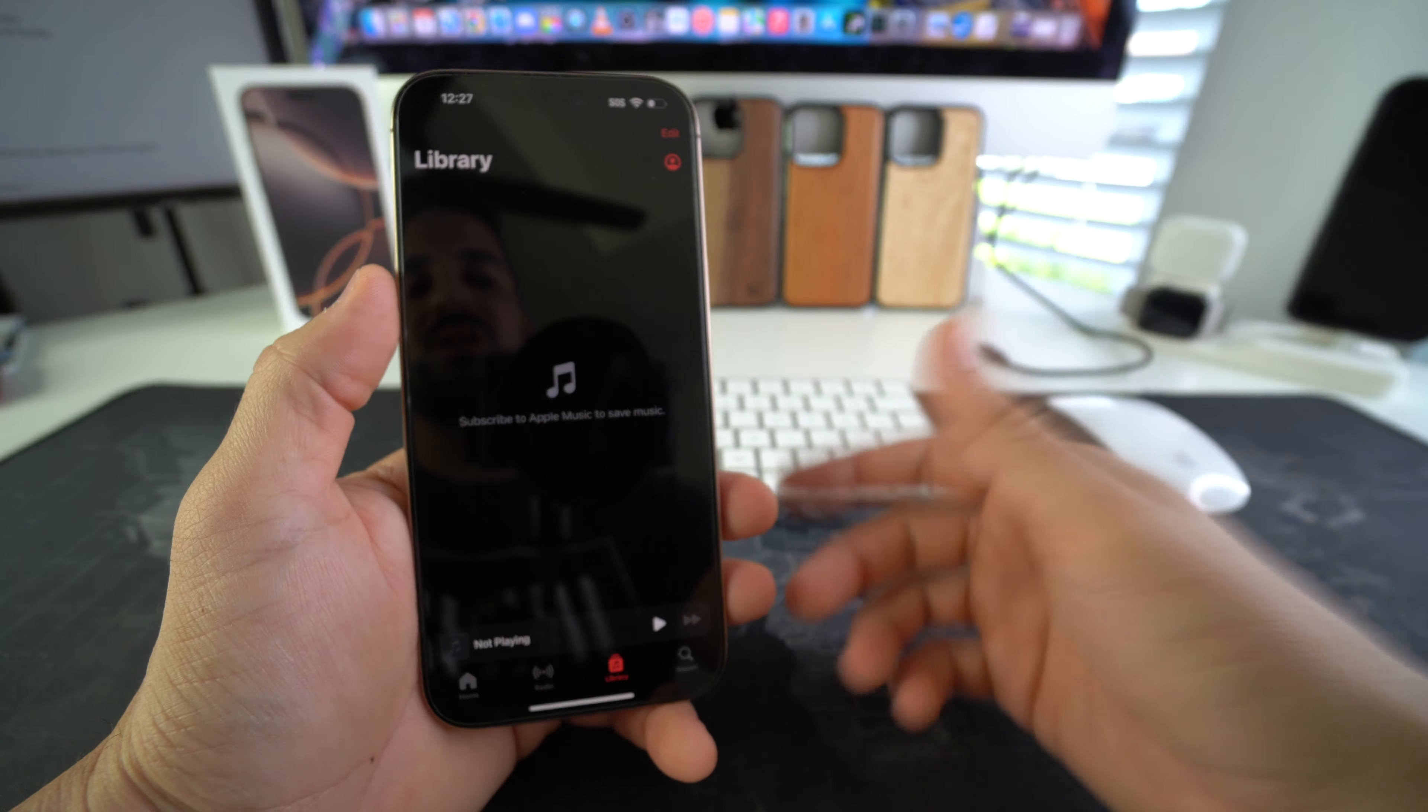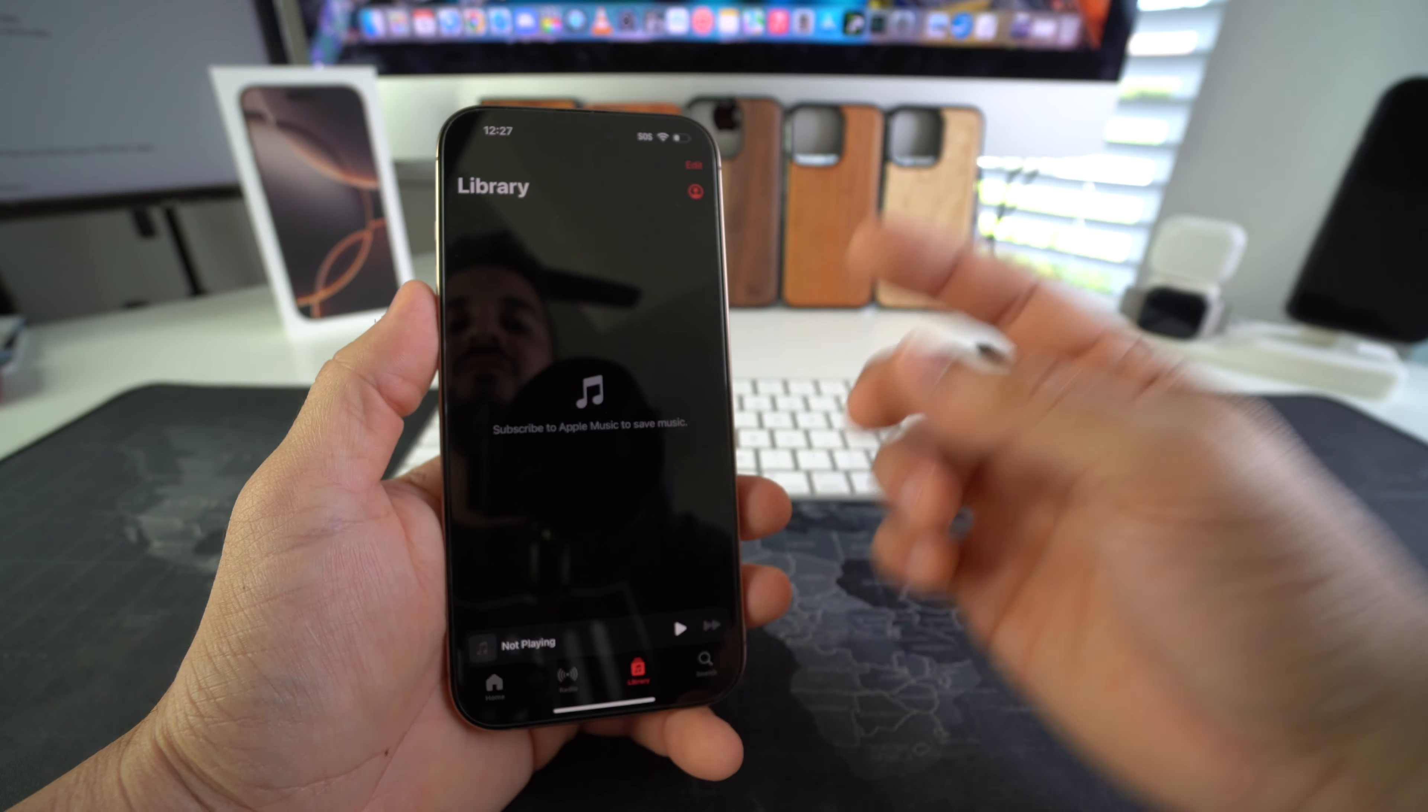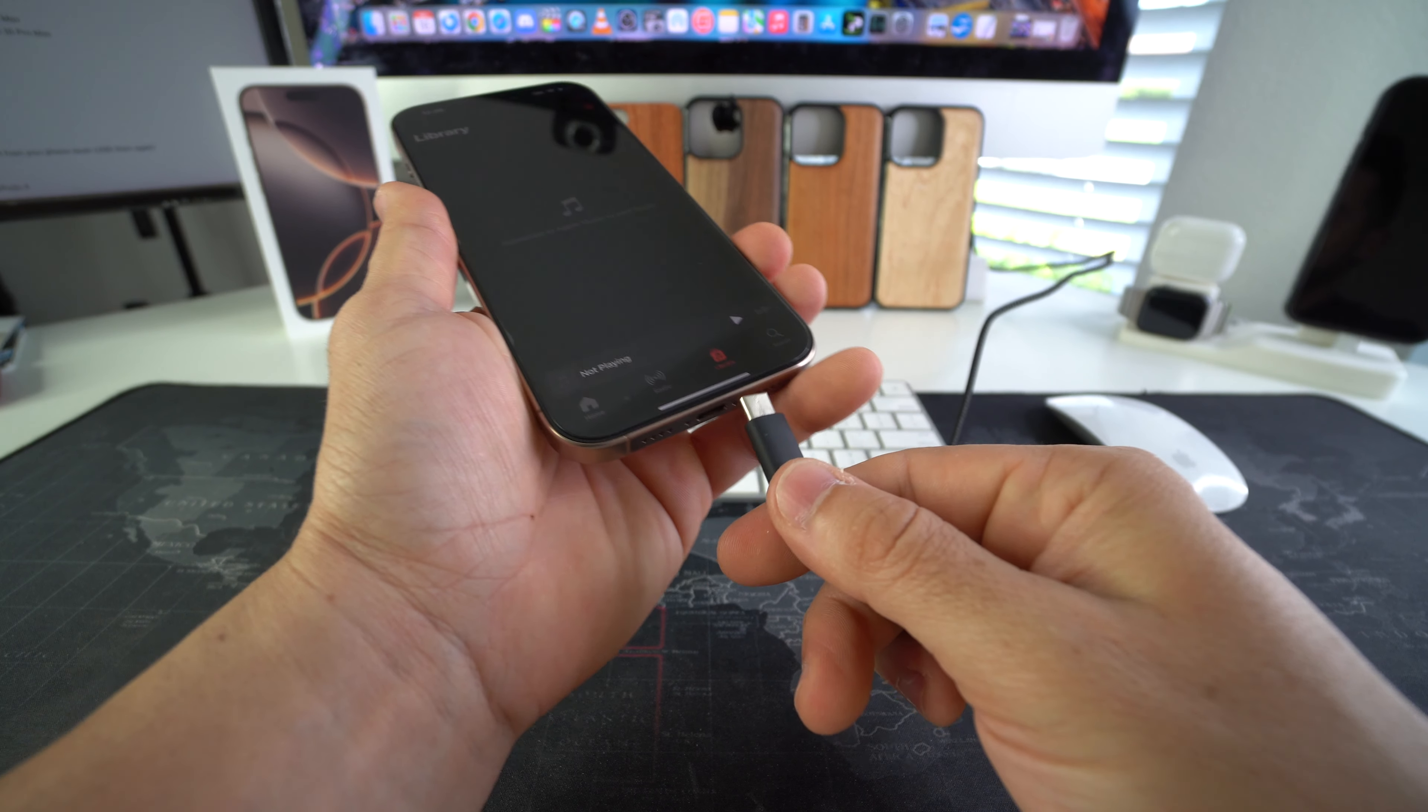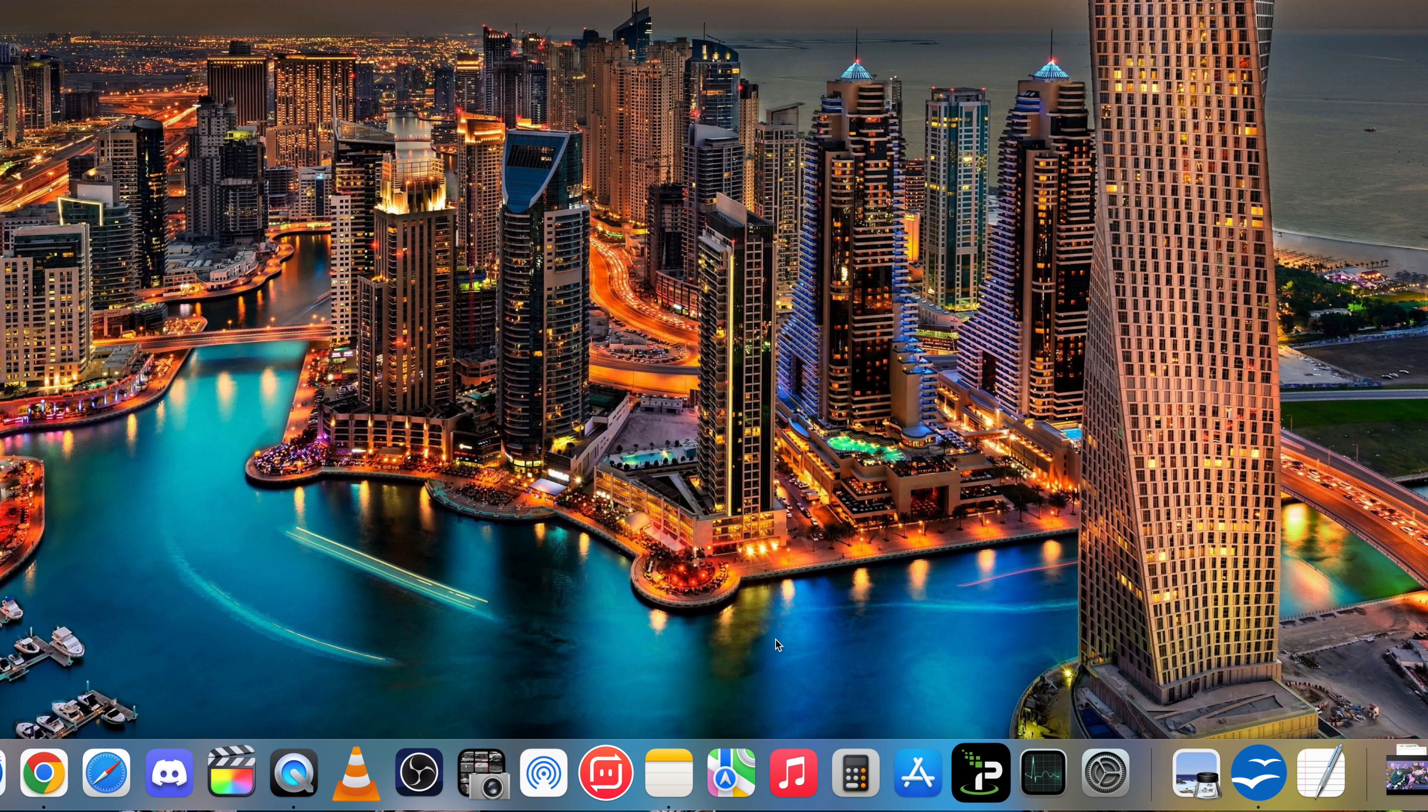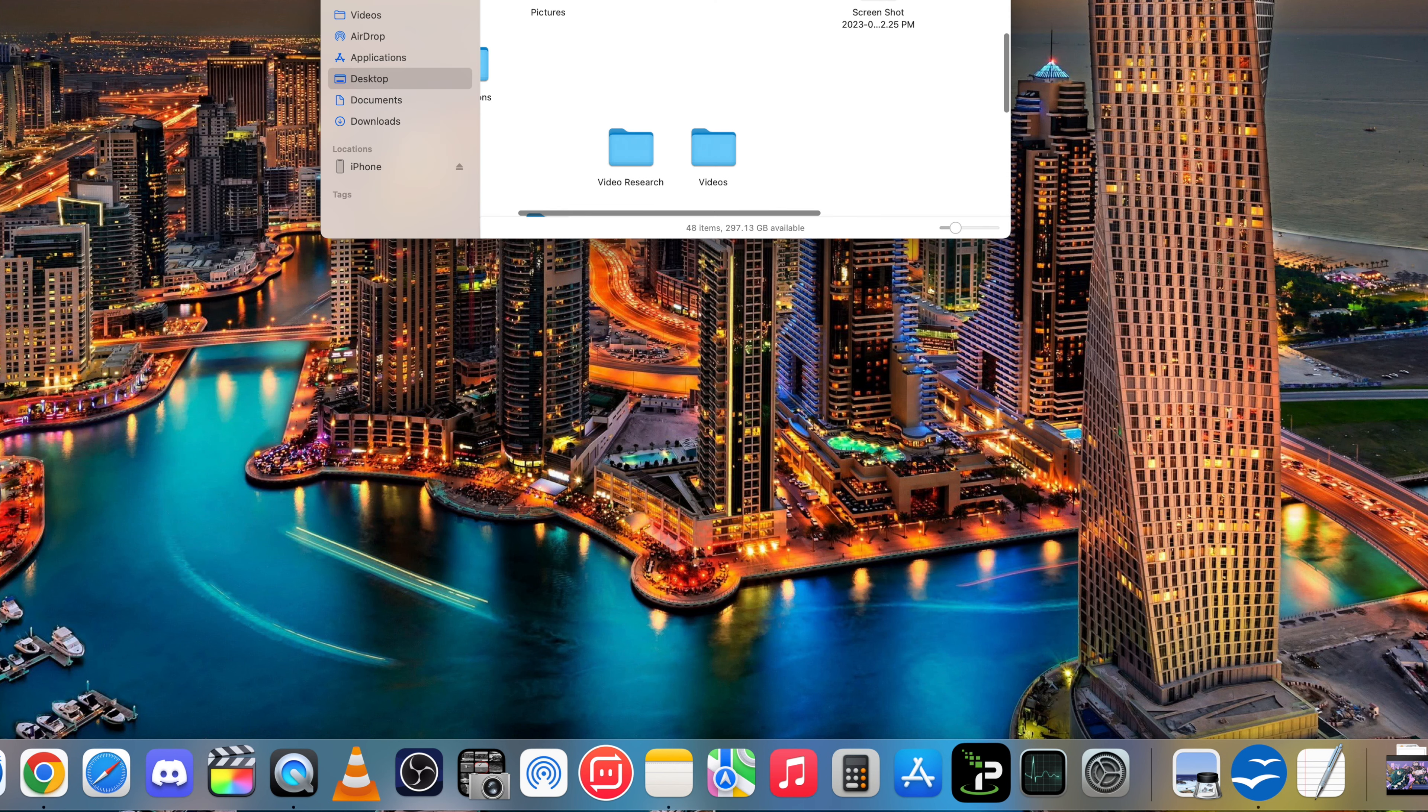So how you get music here is you have to transfer it in from a computer. Alright, so we're going to be using the USB Type-C cable to connect it to our Mac. Alright, so once you connect your iPhone, you're going to open up the Finder here on your computer.